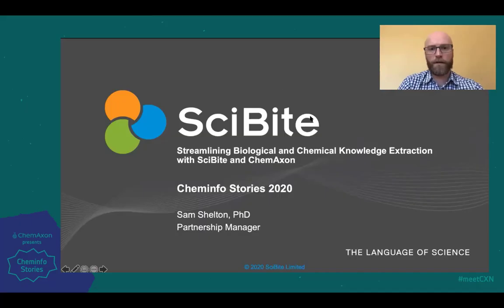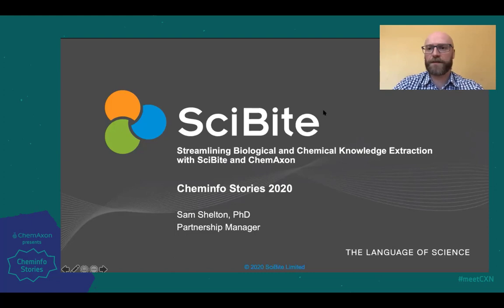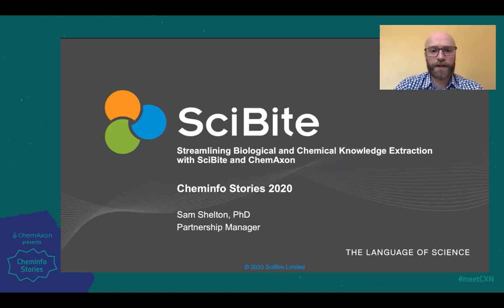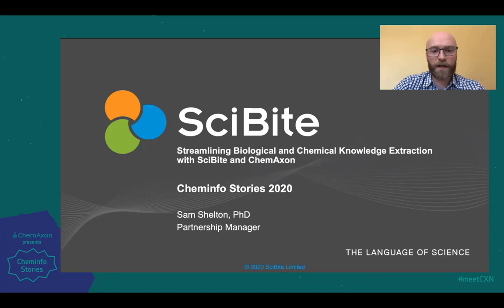Hello everyone. I'm Sam Shelton and I'm Partnership Manager at SciByte. I'd like to thank ChemAxon for giving us this opportunity to speak more about what we're doing with ChemAxon in streamlining the biological and chemical knowledge extraction from unstructured and semi-structured data.